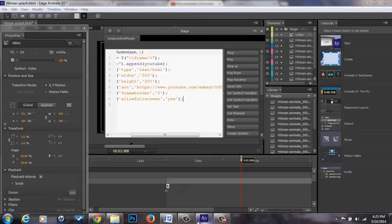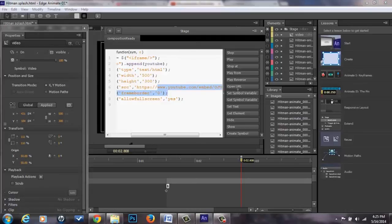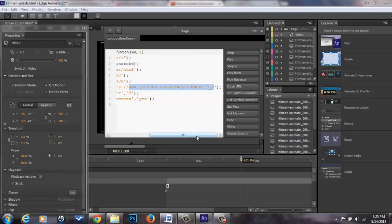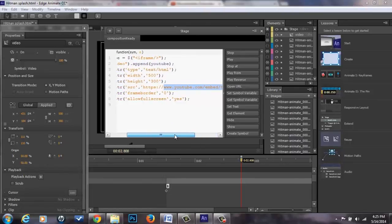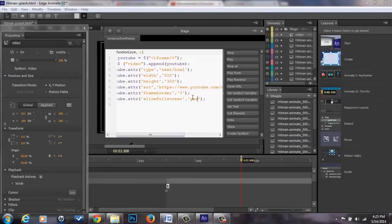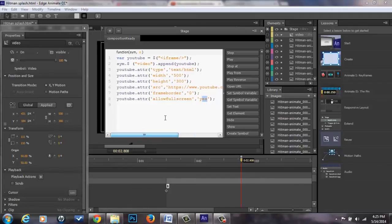Once you have that, you just copy and paste inside of this code right here. Make sure that your size is correct. I didn't have any frame borders so that was zero. I'm allowing the option to have full screen. That is all the information I believe that you need to know.